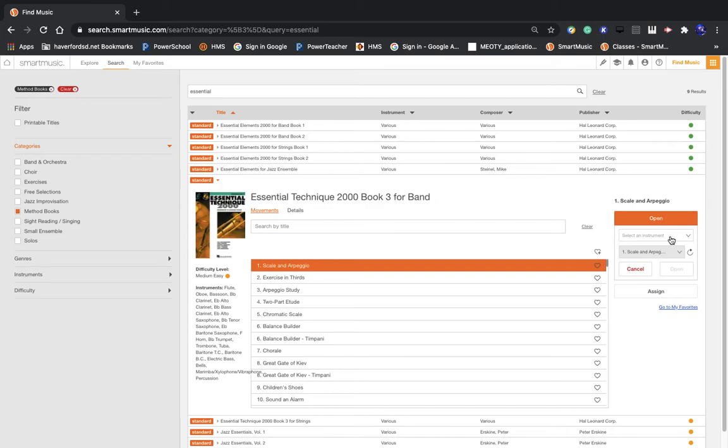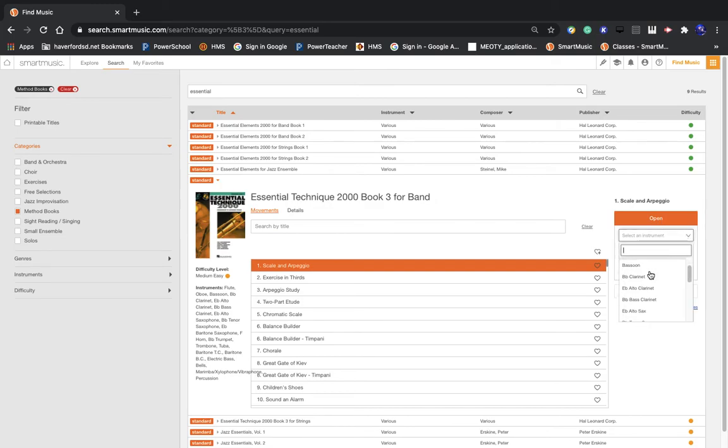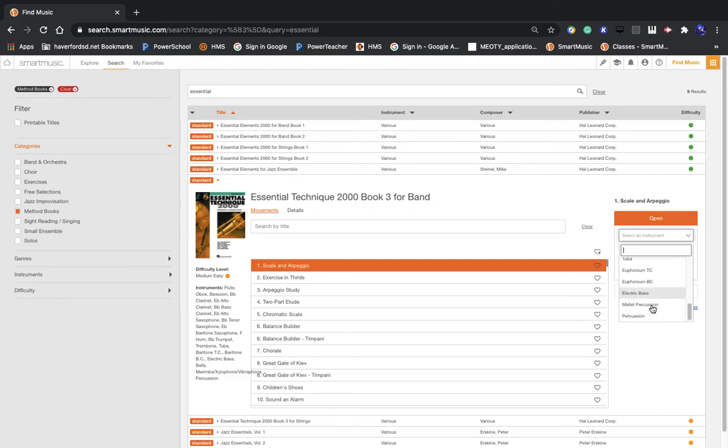After I pick that and click Open, it'll ask me which instrument do I want to use. So I can pick any of these different instruments from the drop-down bar.